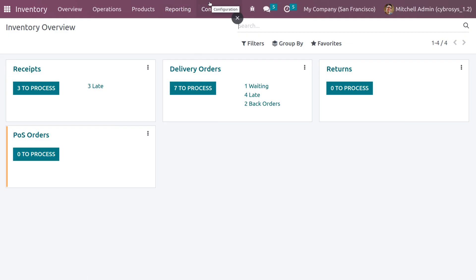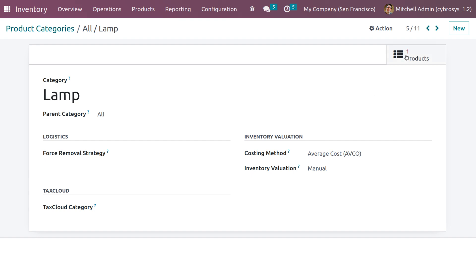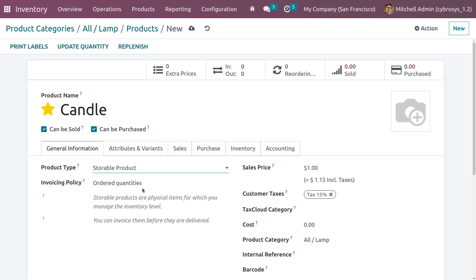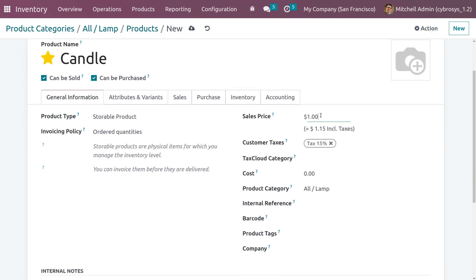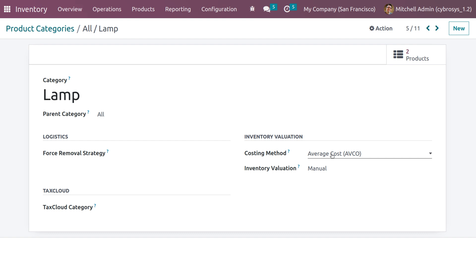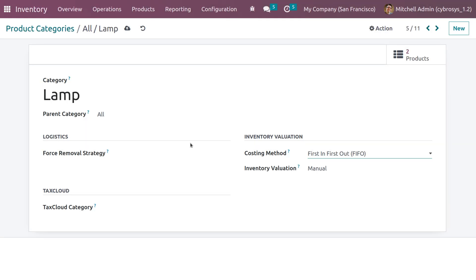Under inventory, go to the configuration menu and choose product categories. Select the created category and ensure the costing method is changed to FIFO (first in first out). A warning message appears when changing the costing method — confirm that you want to change the inventory valuation. The costing method is now set to first in first out.